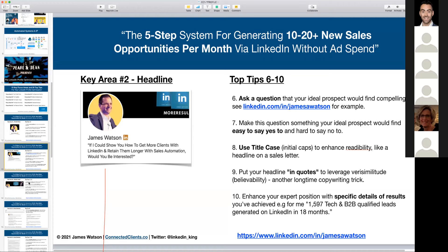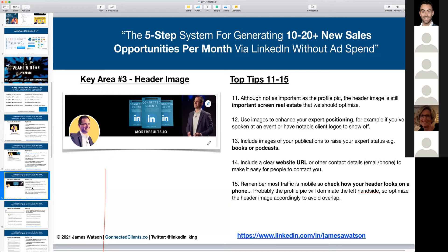Key area number three is the header image. It's not as important as the profile picture but it's very important screen real estate to optimize. I'm a fan of using images to enhance your expert positioning. For example, if you've spoken at an event, use a picture of that — it's a shortcut to being immediately perceived as an expert.